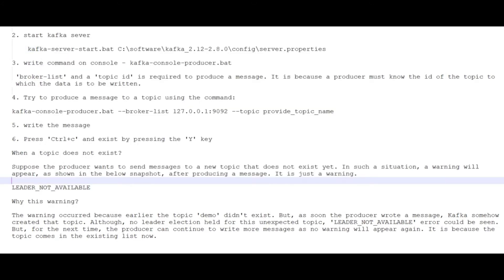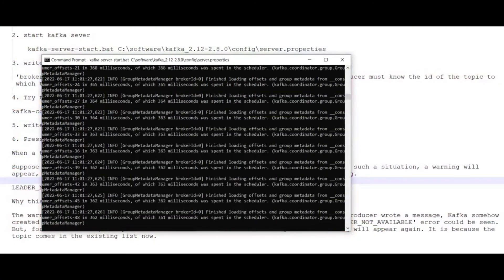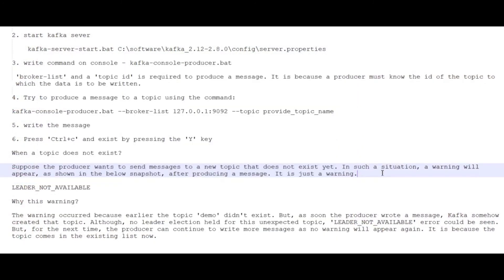Now, the second thing I have to do is start my Kafka server, which is also running successfully.